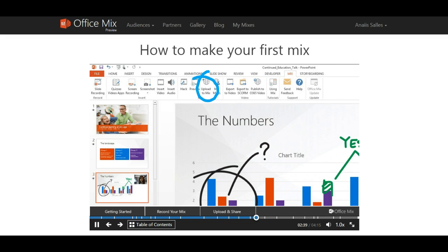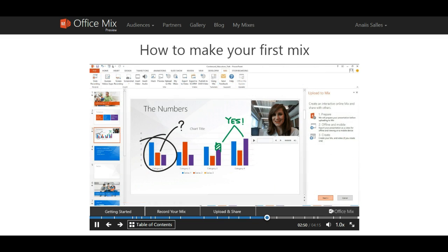Your mix will be set as private by default, which means that only you can view it. You can change these settings anytime when you're ready to share with others. Once you click the upload to mix button, you'll see the panel on your right open and three easy upload steps. Click next.